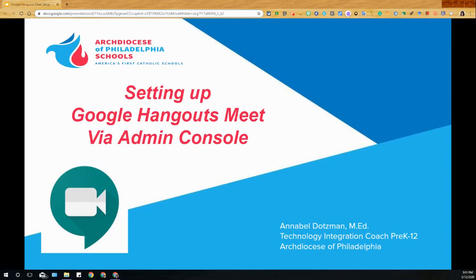Hi everyone, Annabelle here with AOP Tech. In this video we're going to walk you through setting up Google Hangouts Meet via the Admin Console.